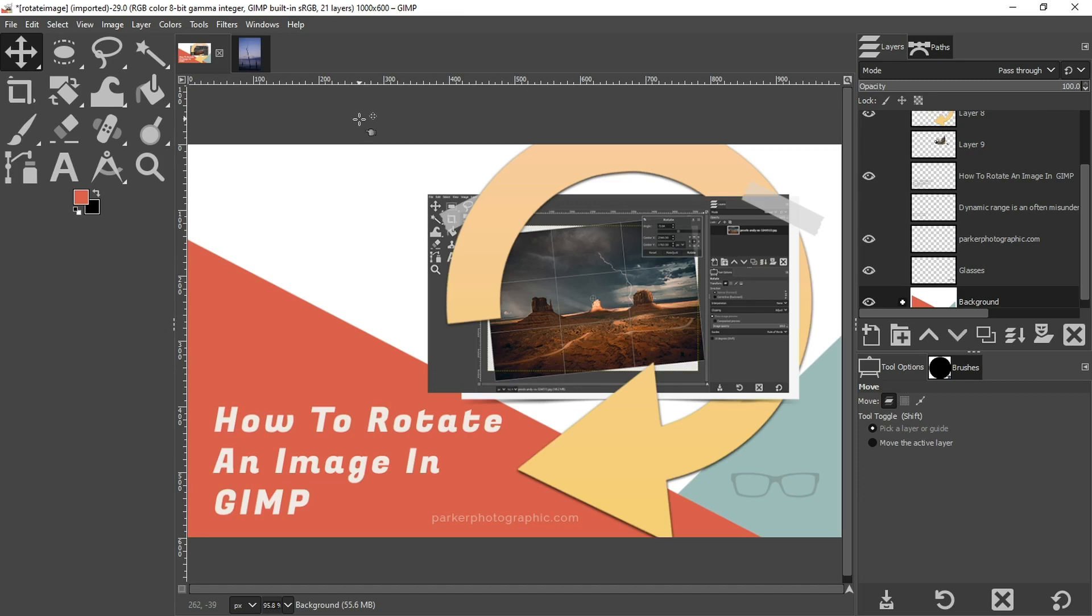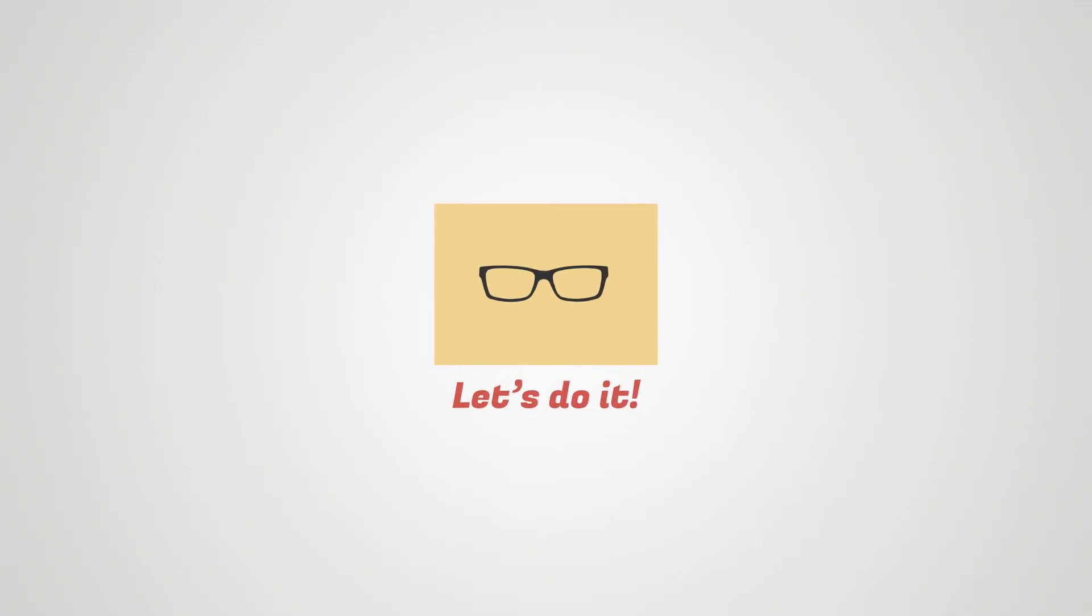Have you ever wondered how to straighten your horizon and your images when they're crooked? Well, I have the answer in fact, and I'm going to share that with you right now. So if you're ready, let's do it.